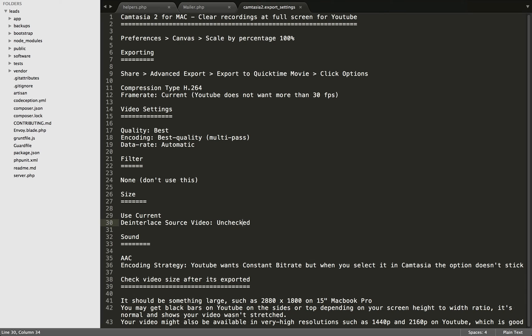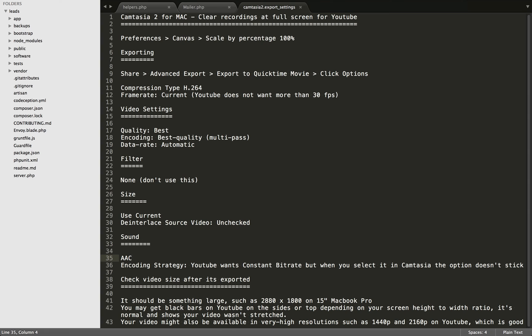The sound settings that YouTube recommends when using Camtasia is to leave the sound at AAC and set the encoding strategy to Constant Bitrate. But you'll find, at least in the version of Camtasia that I have, this option is available but it doesn't stick. When you select it, as soon as you leave that page, it goes back to whatever it was originally.